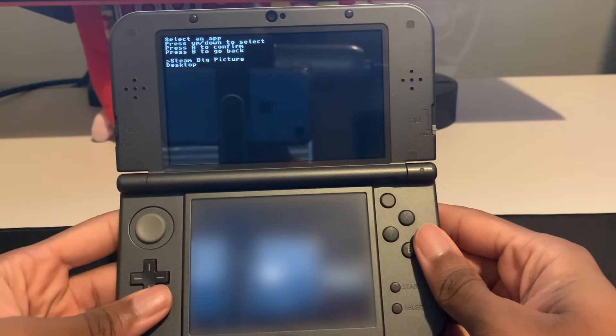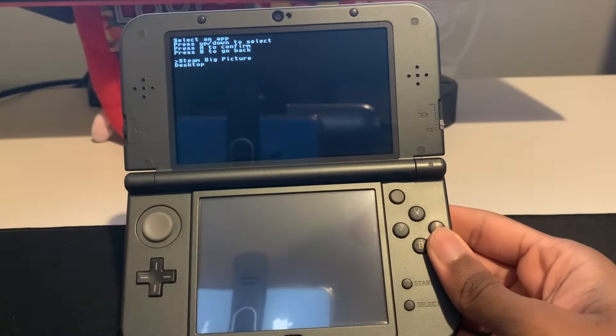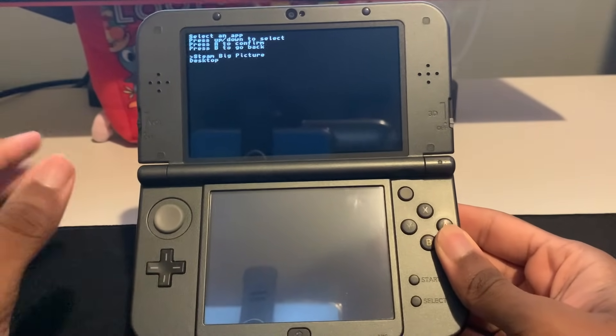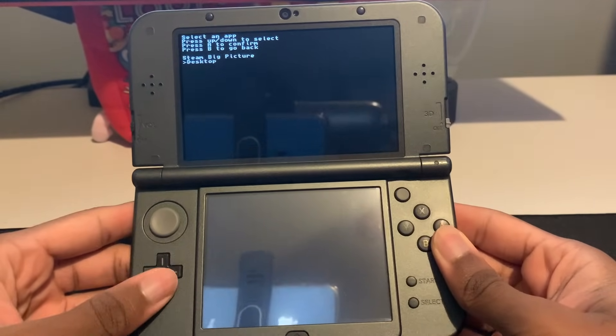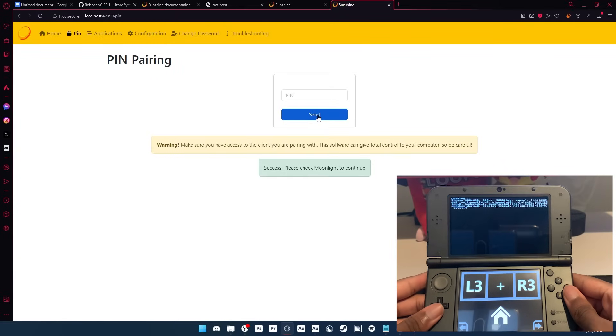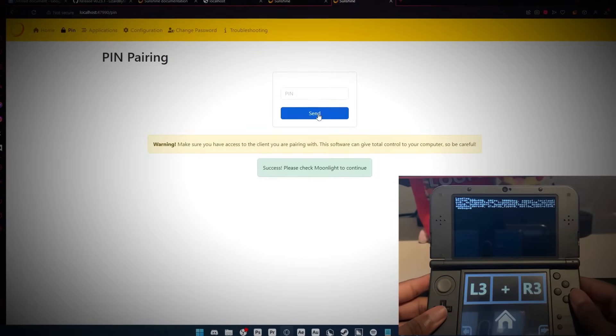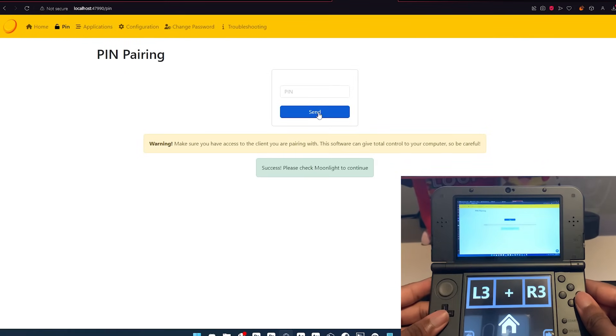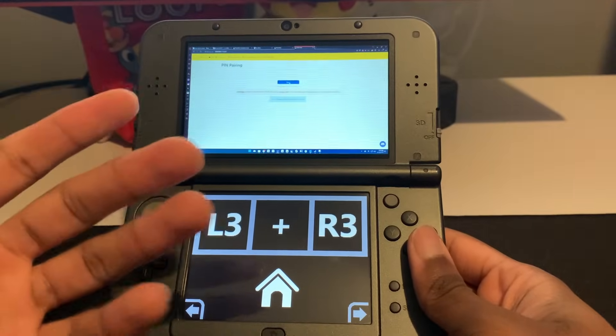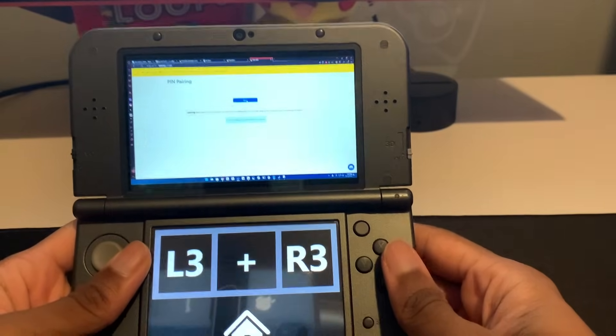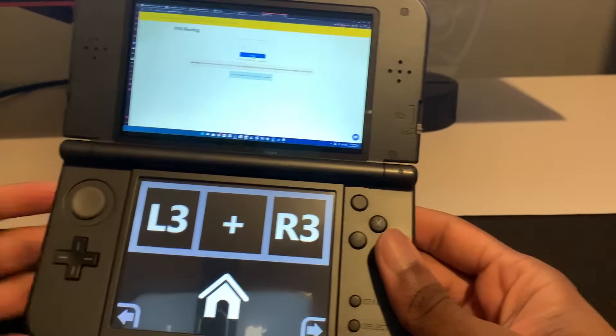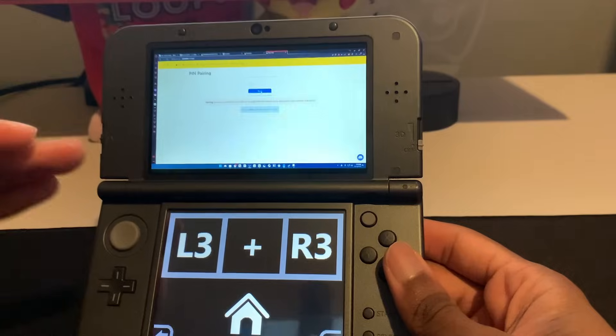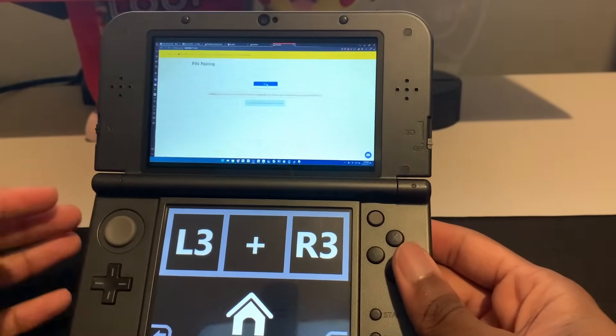And then click Stream. And then once I click Desktop, we should be able to see our PC screen on our 3DS. So let's see if this works. Connected, and there we go. So now that we have our PC screen able to show up on our 3DS, all we have to do is find a way to have our Switch show up on our 3DS and be able to control it.